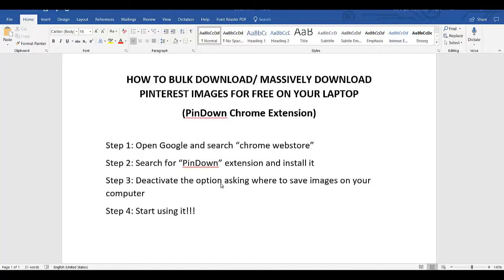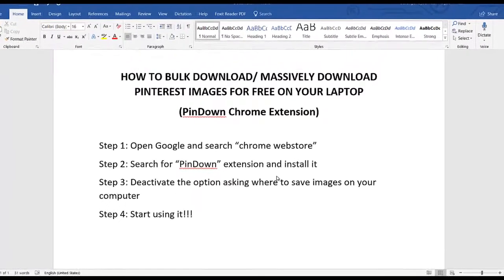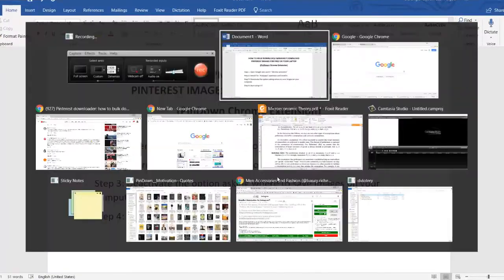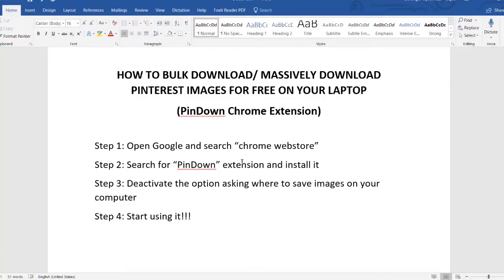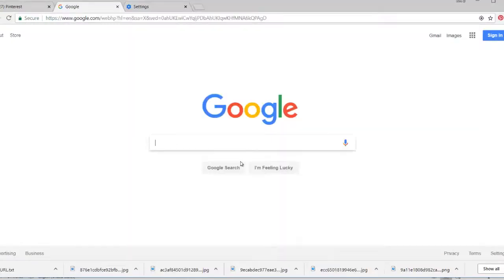Step 3 is to deactivate the option asking where to save the image on your computer. We're doing bulk download, so if we have that option activated, it's going to ask us every time we download each image where we want to save it. And the fourth and last step is to start using it. So let's jump right into it.